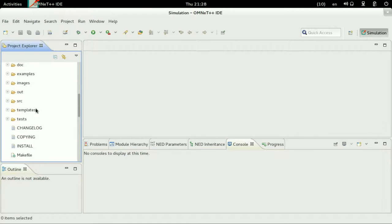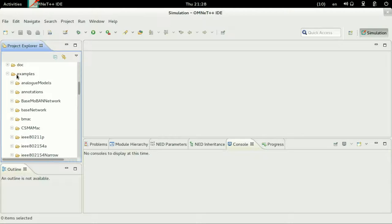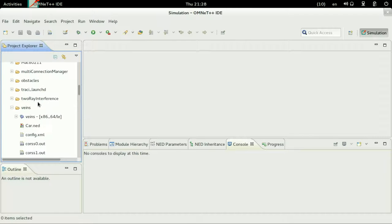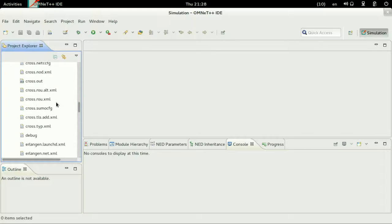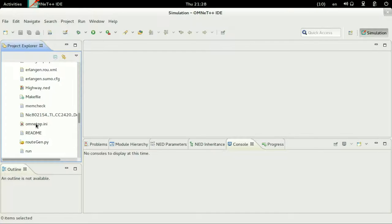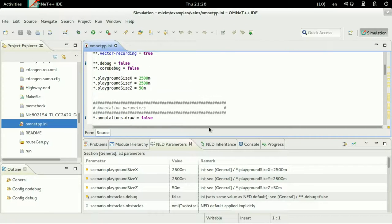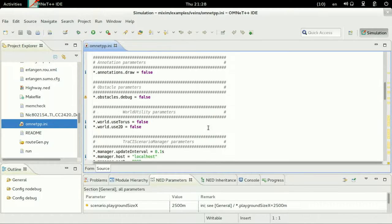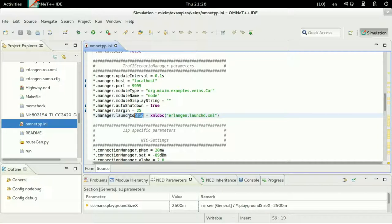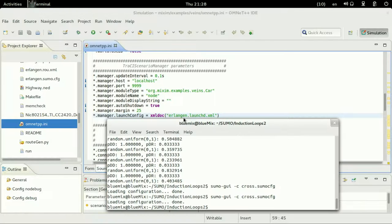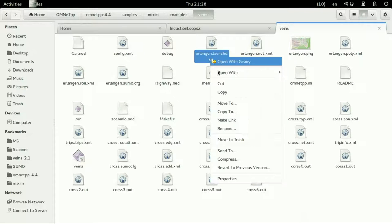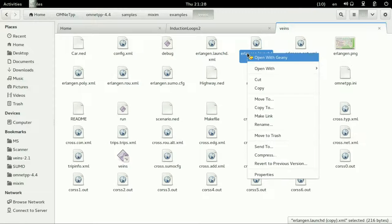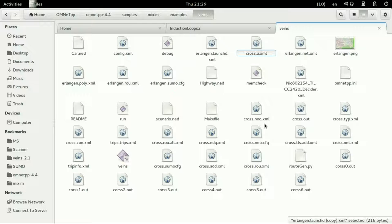So opening the mixing directory and entering into examples and then VEINS. And we go to the ini file omnetpp.ini and changing the property of the launch config. We need to change as you can see it is erlangen.launchd.xml.